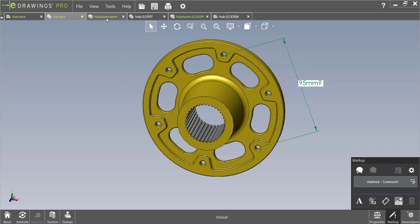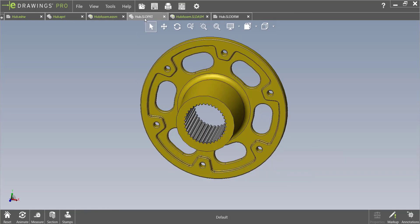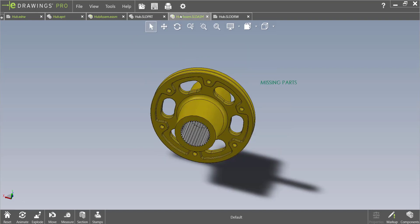And once again markups can also be used in eDrawing assembly file types too. So up until now we have only been discussing eDrawings file types but you can also add markups to Solidworks parts and Solidworks assemblies that are open in eDrawings.